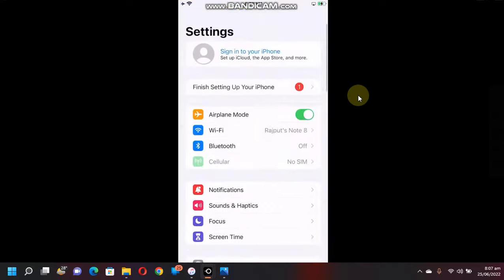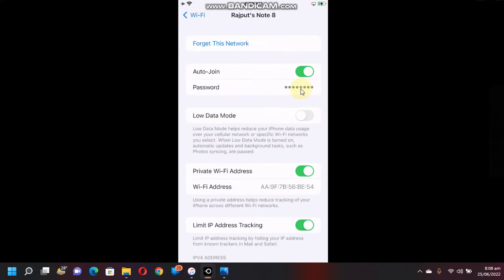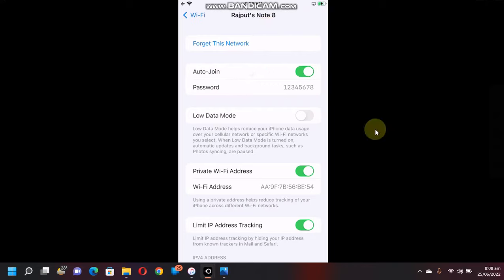For this, head to Settings, then Wi-Fi, and tap the 'i' button. Now simply tap on the password and you can view the password of this Wi-Fi, which is already saved or joined. You can also copy it from here.